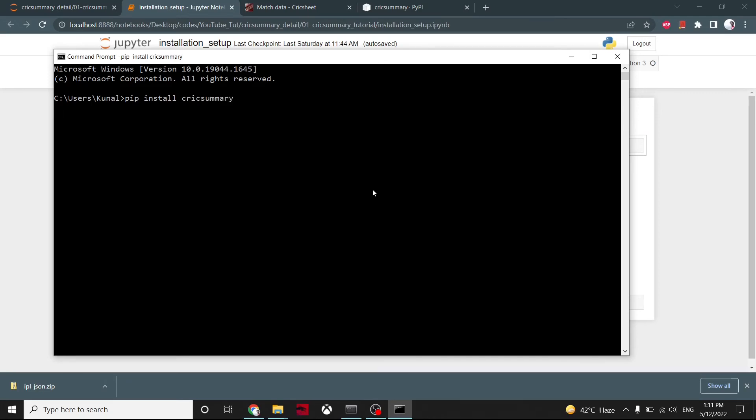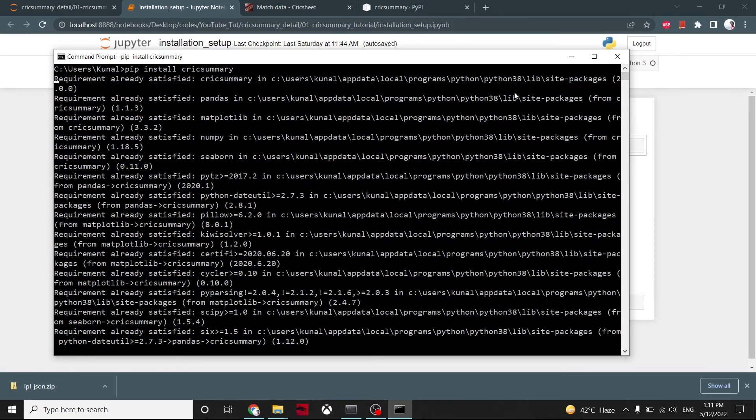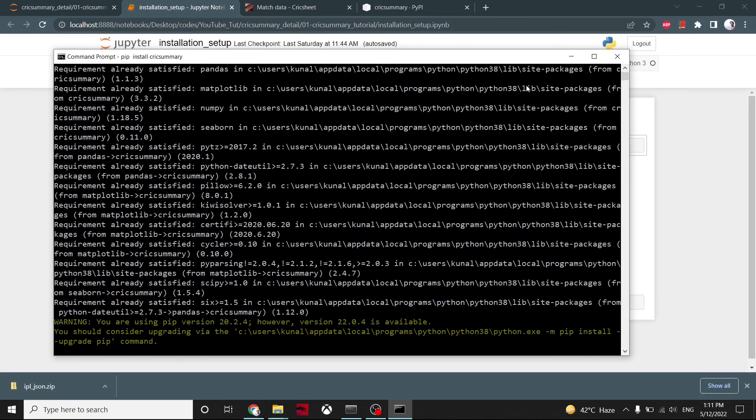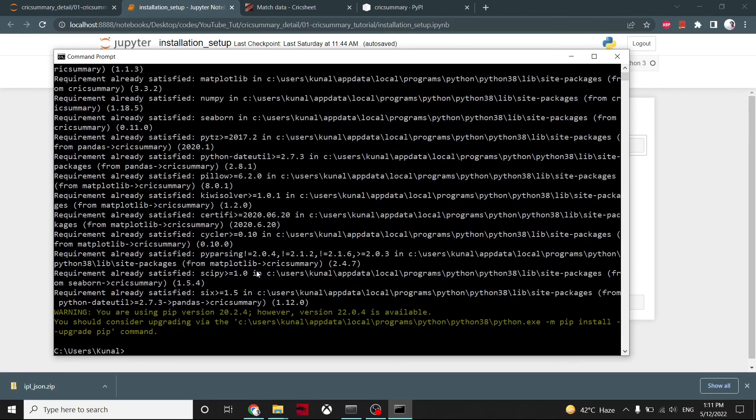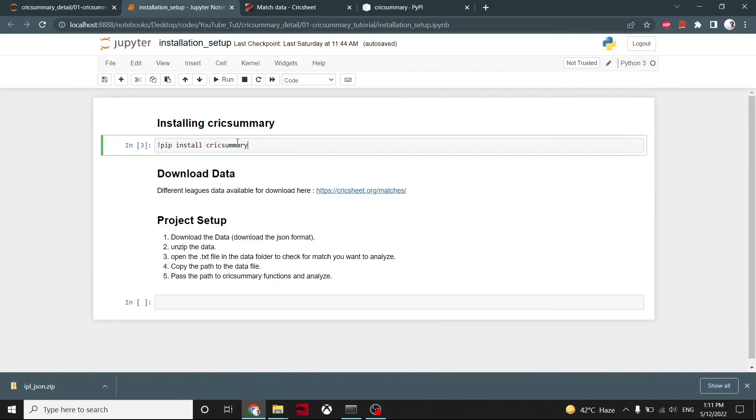So this cricsummary is now downloaded for me. If you want to download it in Jupyter notebook, you can do it here with an exclamation sign: pip install cricsummary, and it will be downloaded. In the next part, we'll talk about how to use it. Okay, so that's it for this video.